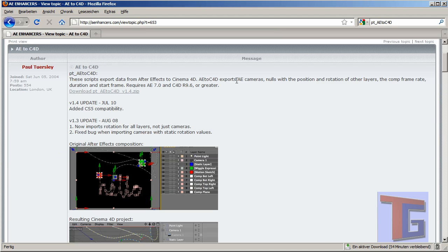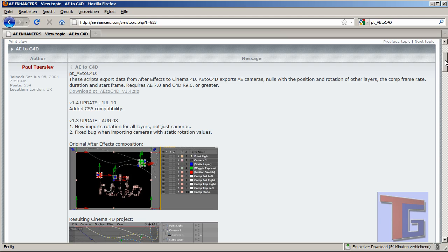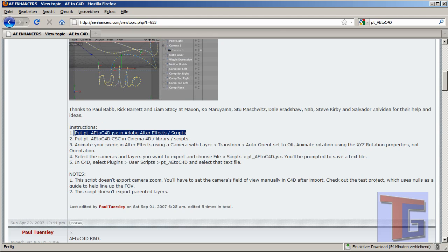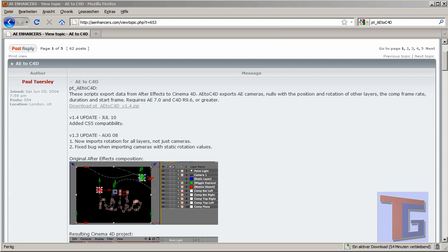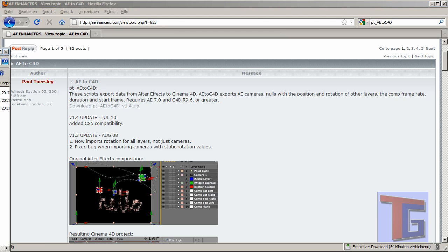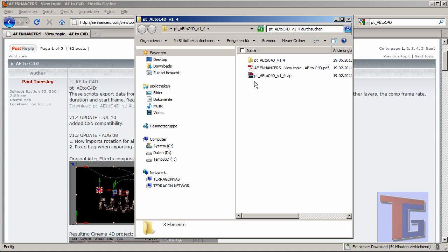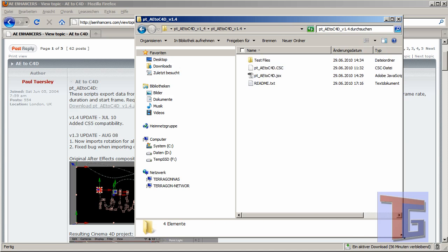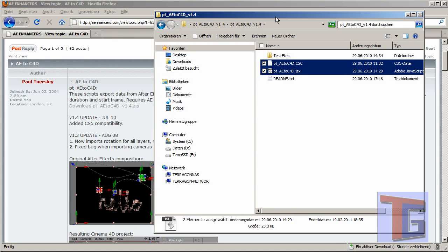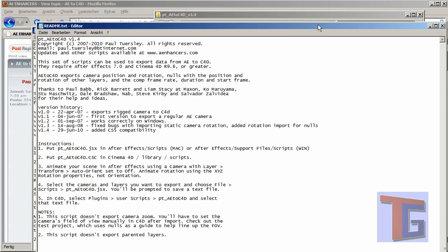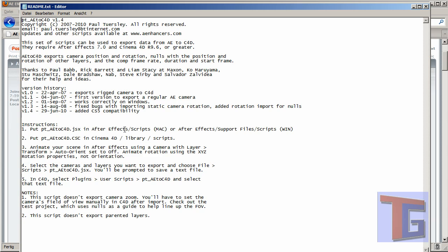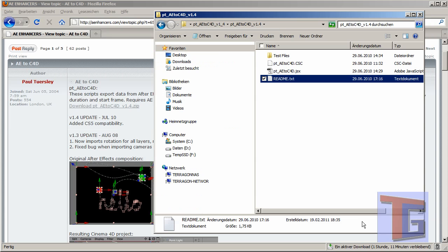This plug-in is more or less a plug-in set, a script set, where one plug-in will go into the After Effects scripts folder and the second one goes into the Cinema 4D library scripts. That is very important to download. After downloading this zip file you will find it on your desktop, and you can open it and find the two files you need to put inside the correct folders — that is also described in the README.